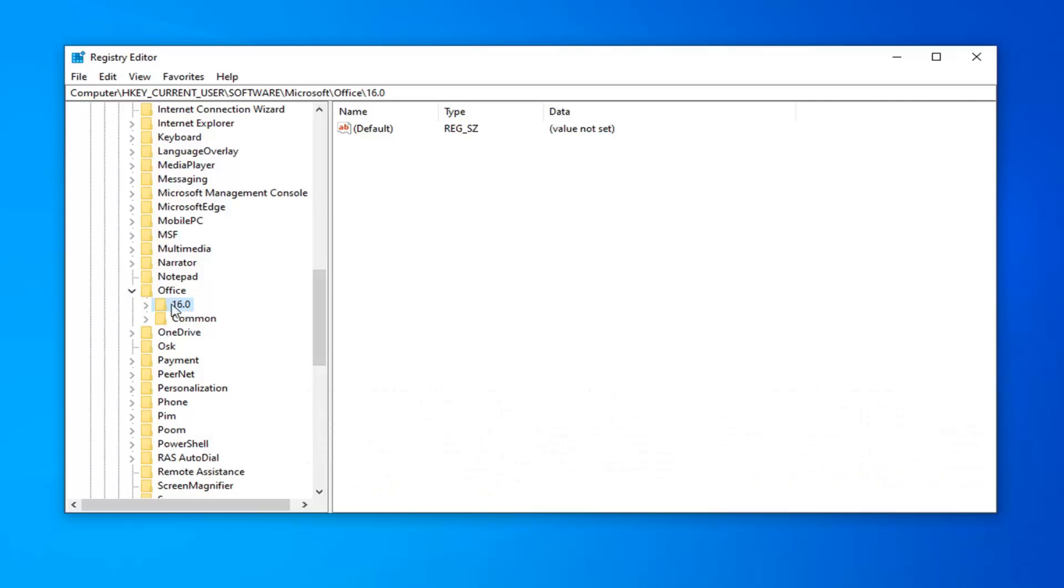Once you have whatever version of Outlook you're looking to expand here, you want to go ahead and just click the little drop-down arrow next to it. And now, underneath that, you're looking for something that says Outlook.